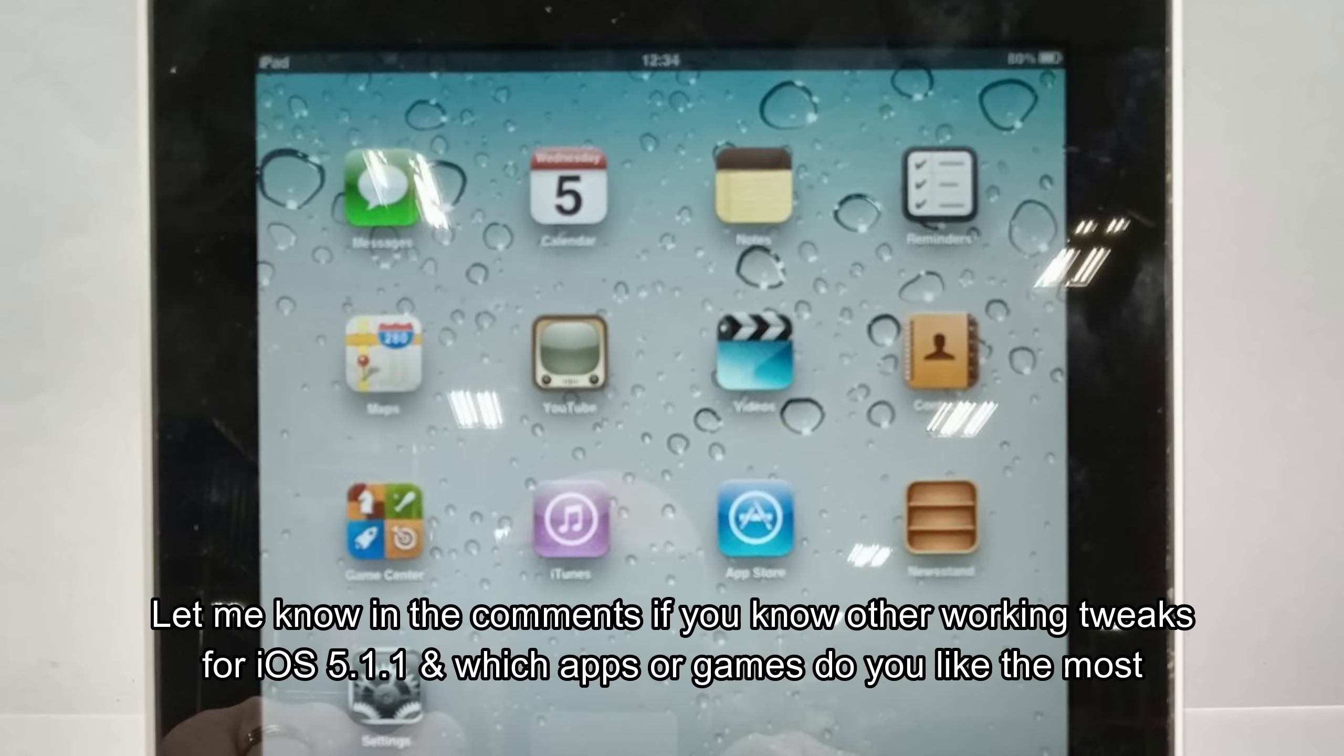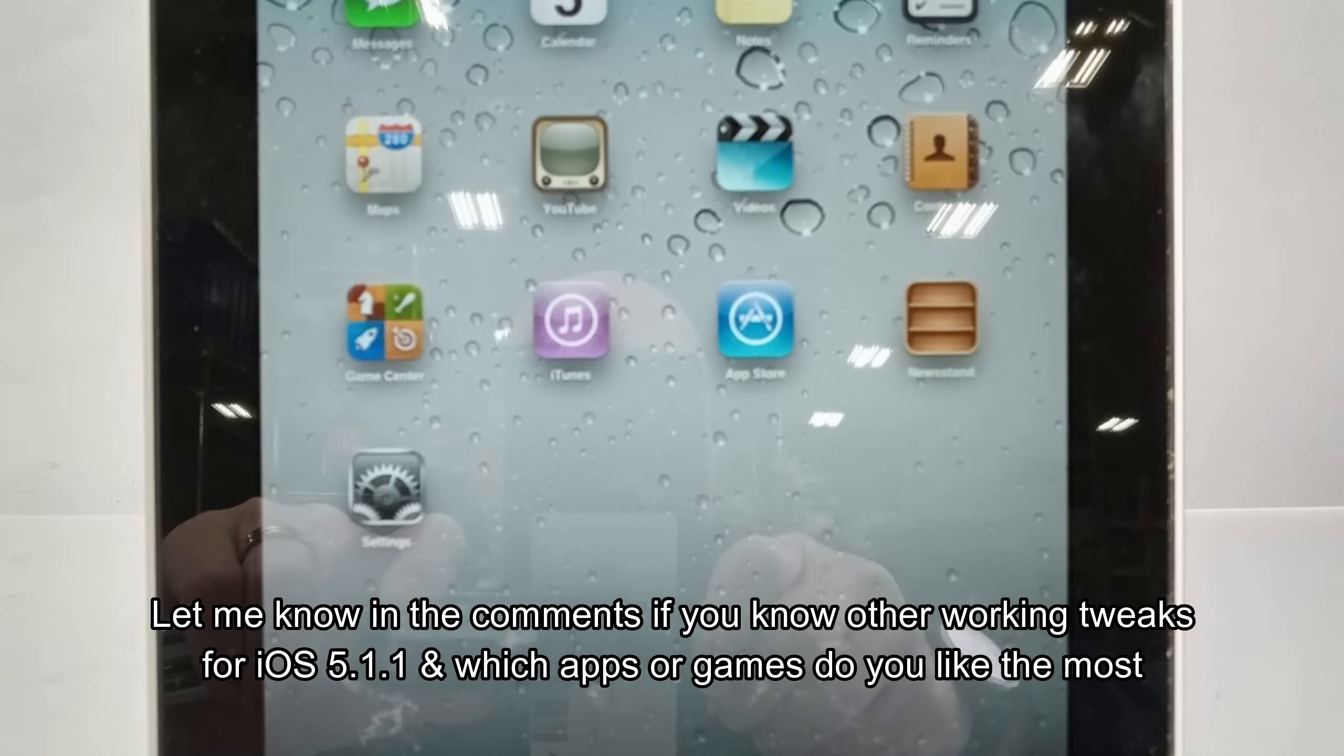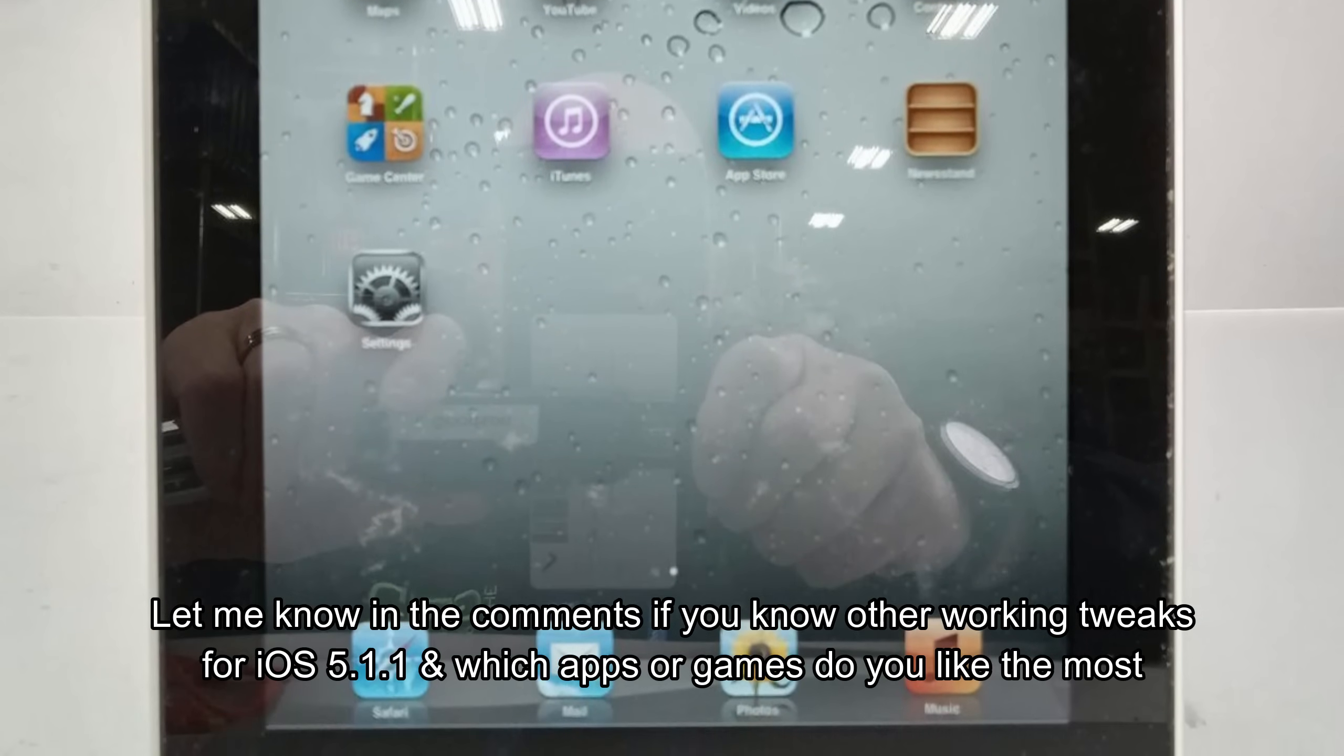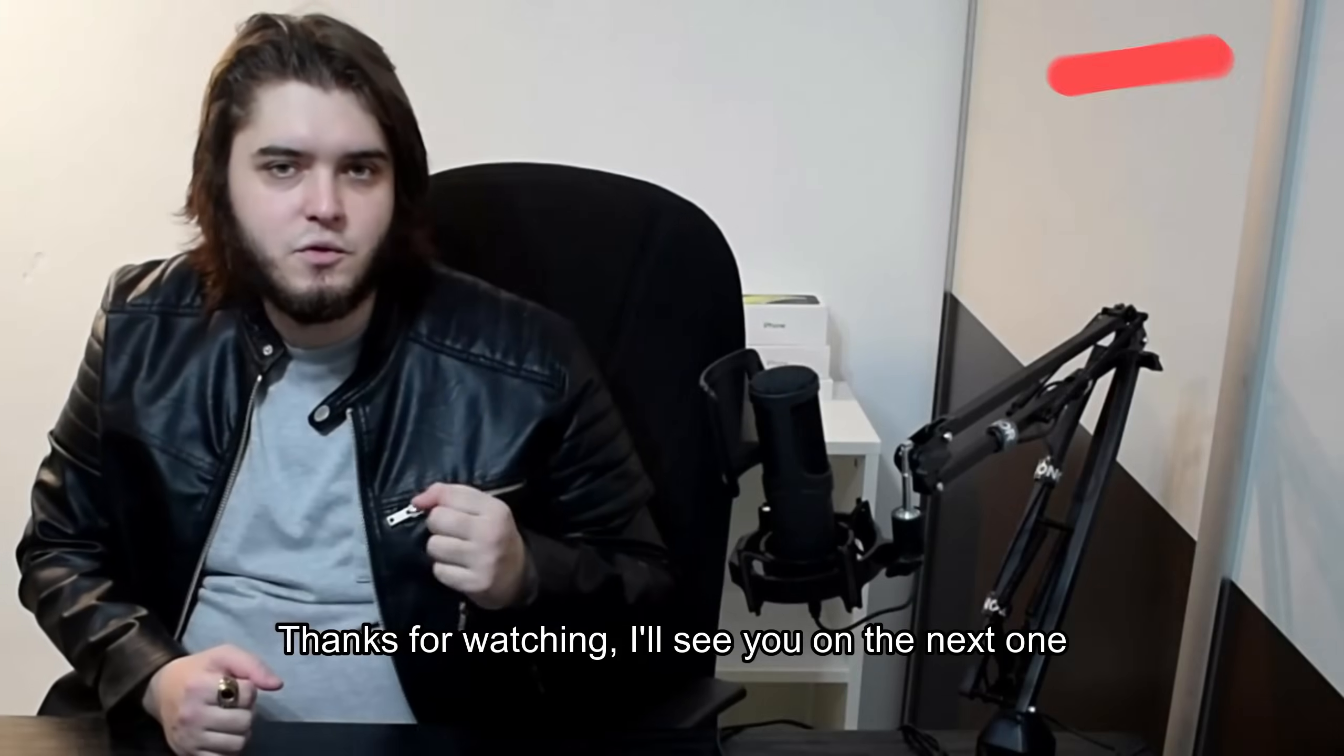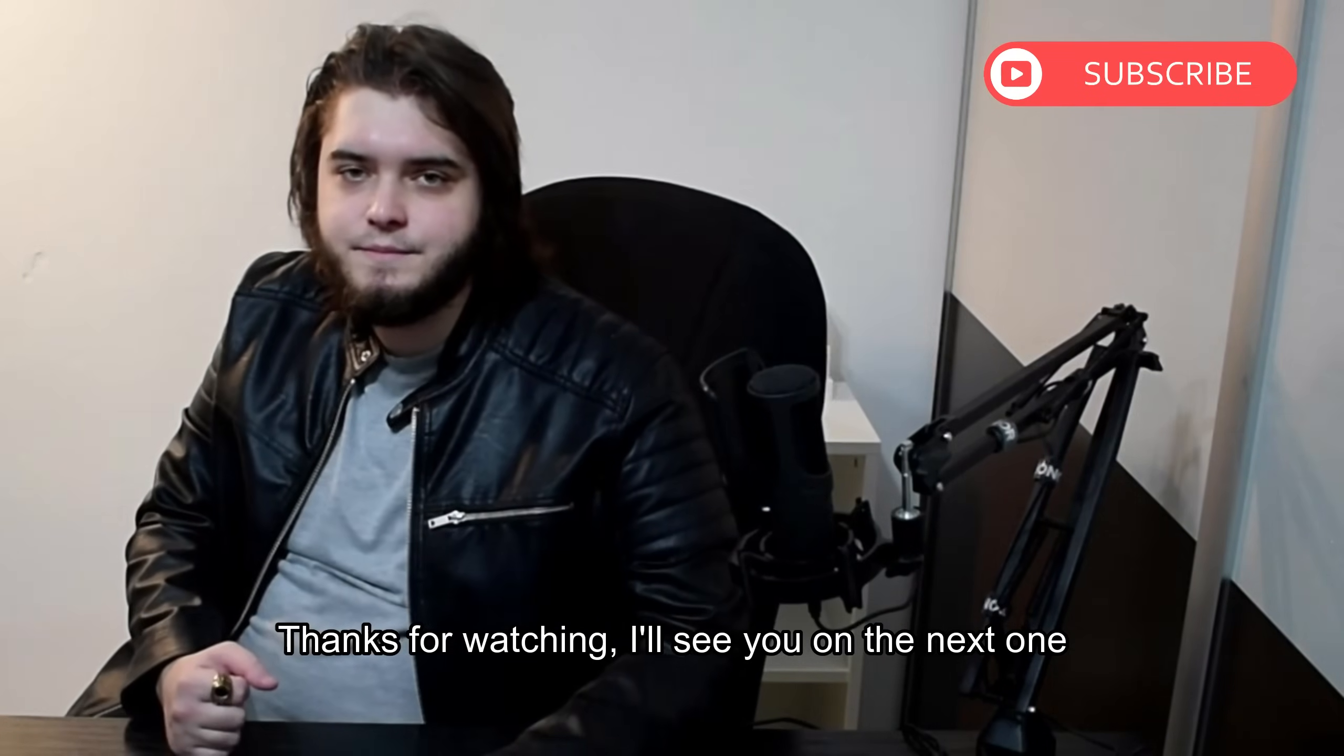Let me know in the comments if you know other working tweaks for iOS 5.1.1 and which apps or games do you like the most. Thanks for watching. I will see you on the next one.